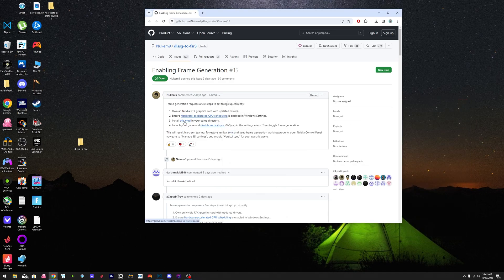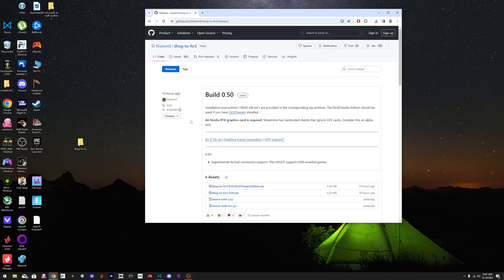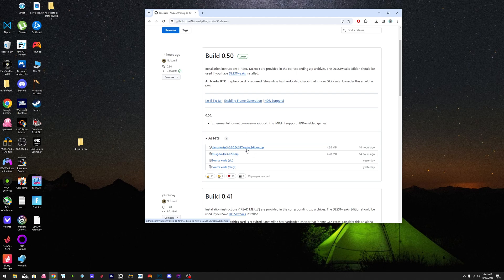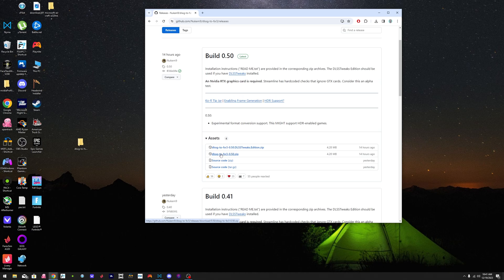Then this is the link to the mod number three right there. You click it. You're going to make sure that you download this one over here, the one in the bottom, not the one that says DLSS tweak edition. Download the one in the bottom.